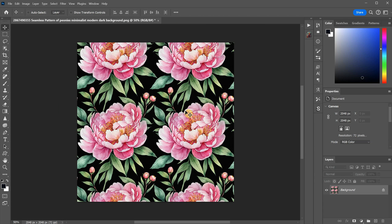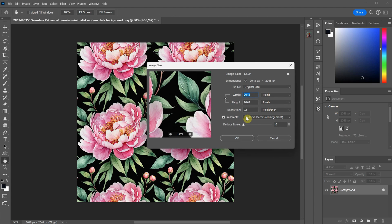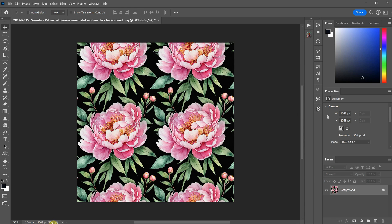You can repeat this process again to double the size, depending on how small you want the pattern to look. Right now the resolution is set to 72 pixels per inch. If you want to print it, you might want to change it to a higher resolution. Go to Image and then Image Size. Make sure you uncheck Resample — this way, only the print size will change and it will not affect the pixels. Change 72 to 300 and press OK. Now you have a 300 pixels per inch image.